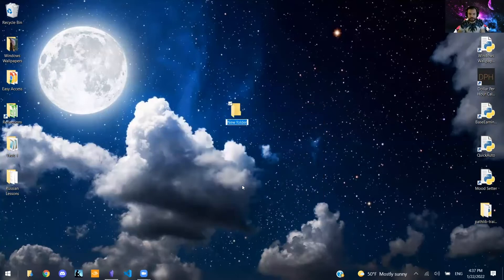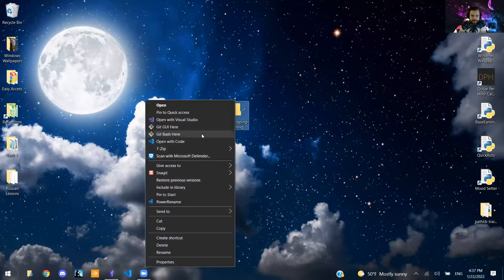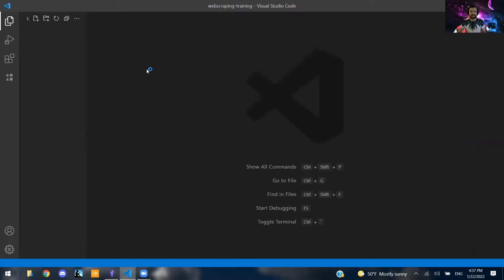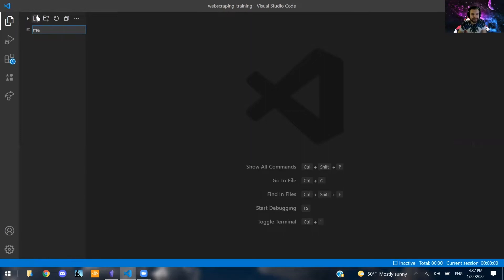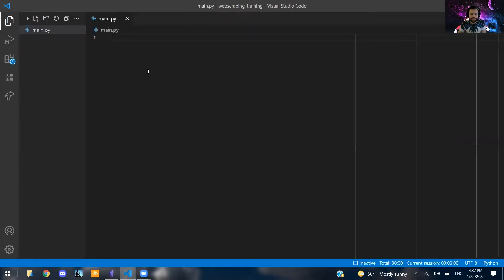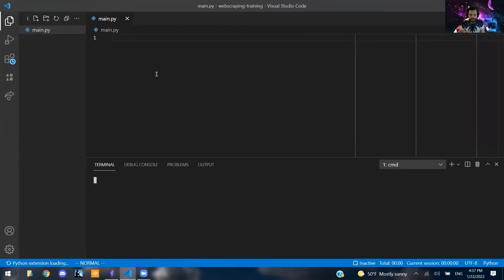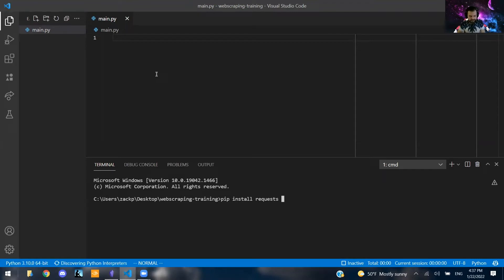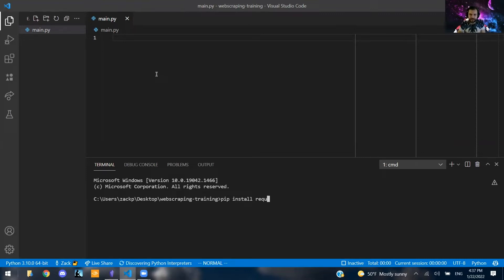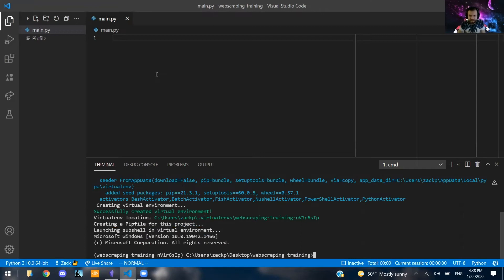So I'm going to create a new folder, call it web scraping training. Right-click, open that with VS Code, and we're going to build this pretty simply. I'm going to open up this file here. We're going to make a new file called main.py. You can name it whatever, but normally that's what I call the main file in a folder. So this is going to require two pretty simple packages. The first one is going to be pip install requests, and then right after that, we're also going to be using beautiful soup 4. So we're going to type in bs4 for the second one.